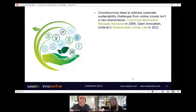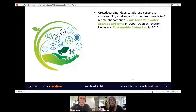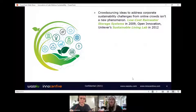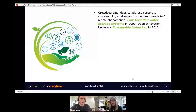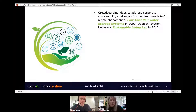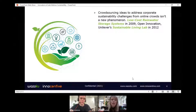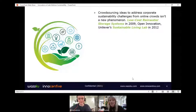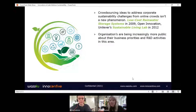Bringing on to today's topic, which is really about sustainability — and we're not the first people to be talking about this or about crowdsourcing ideas to address corporate sustainability challenges. Looking back through our open innovation challenge center, we were running challenges on things such as low-cost rainwater storage in 2009. We've got a long history of addressing environmental and corporate sustainability issues, and early examples like Unilever's sustainable living lab set up in 2012 show there's been an abundance of different activities, events, and crowdsourcing initiatives to get solutions from outside the organization.